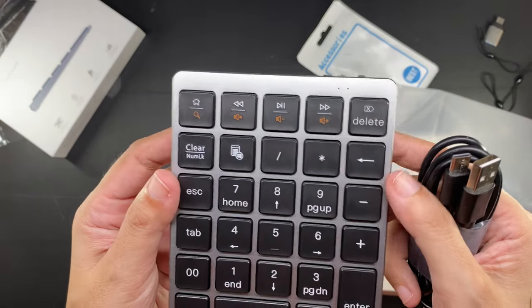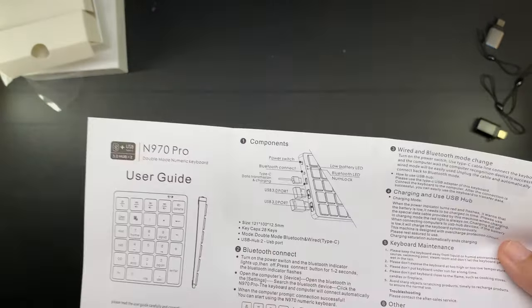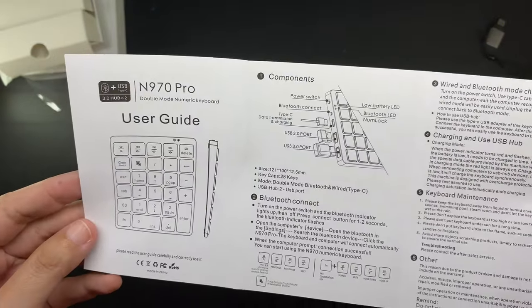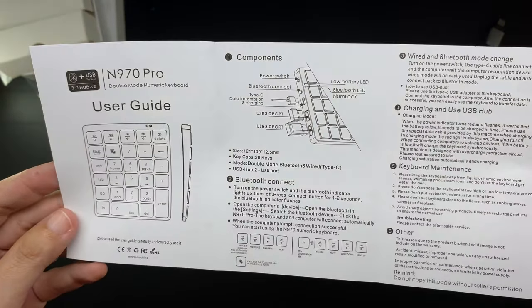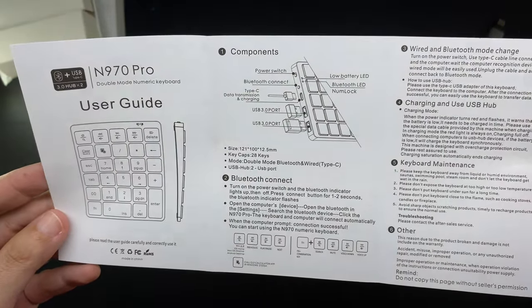The box also contained a user guide which is also straightforward. Everyone knows how to use these devices by now.